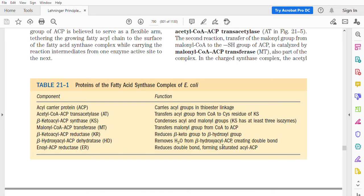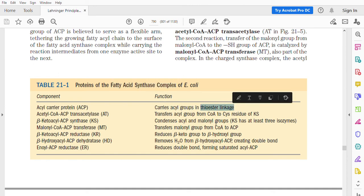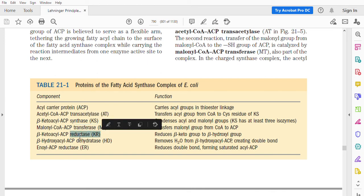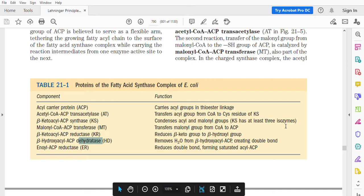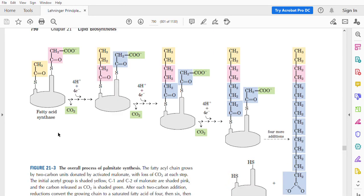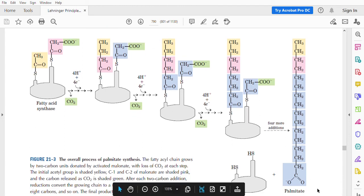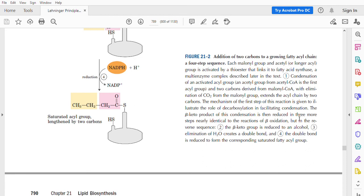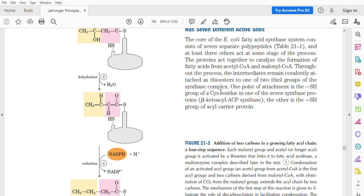Long-chain fatty acids are produced this way. There is a table showing the names of individual proteins in the fatty acid synthase complex and their functions: the acyl carrier protein carries acyl groups via thioester linkage, and the other components include transacetylase, synthase, transferase, reductase, and dehydratase. You can refer to Lehninger's textbook for more details.